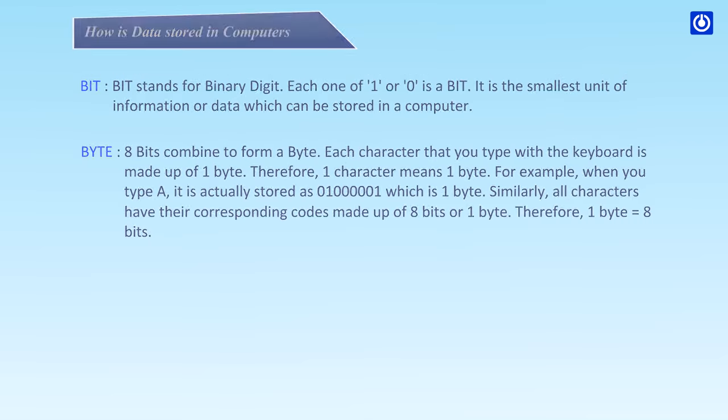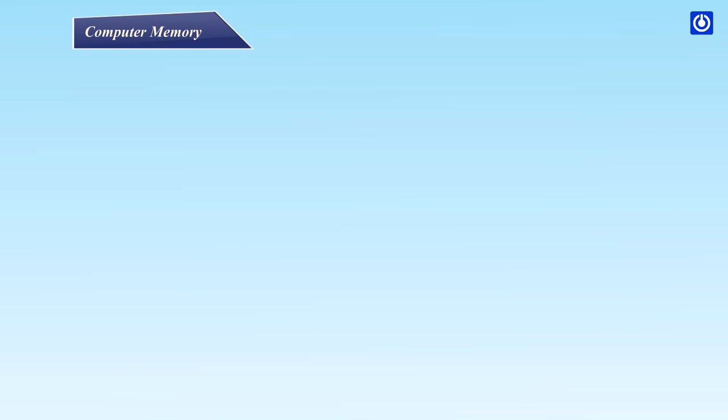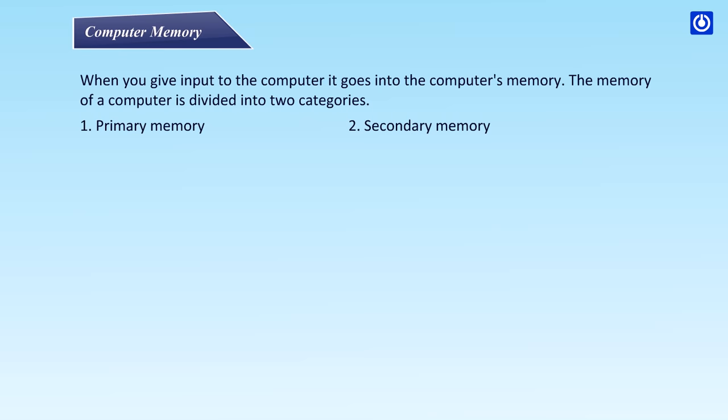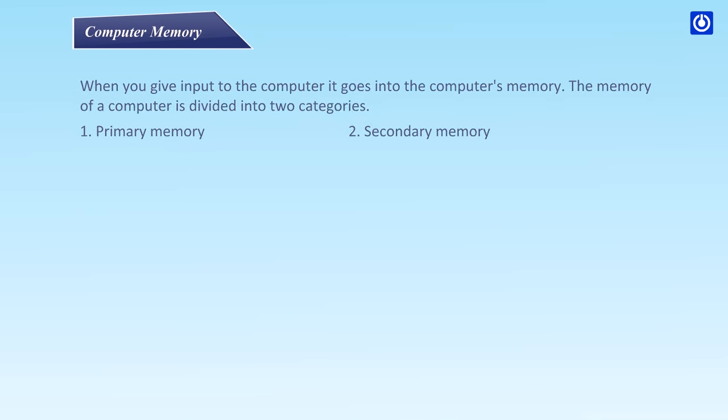Computer memory: When you give input to the computer, it goes into the computer's memory. The memory of a computer is divided into two categories: primary memory and secondary memory.